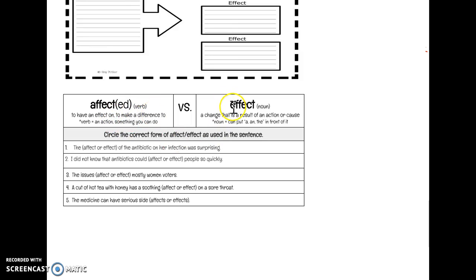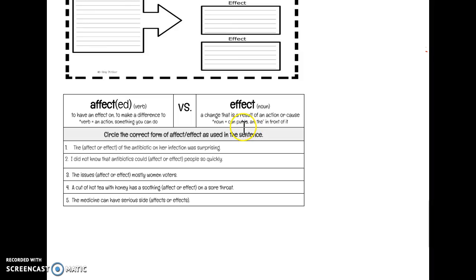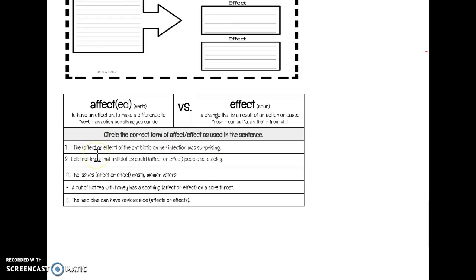Versus effect with an E, which is a noun. A change that is a result of an action or a cause is an effect. We think of cause and the effect, the thing that happens. When we check our nouns, we know that we can put a, an, or the in front of it. So I gave you some sentences down here, and I want you to circle whether it's being used as affect with an A in its verb form, or whether we want effect with an E, which is a noun.